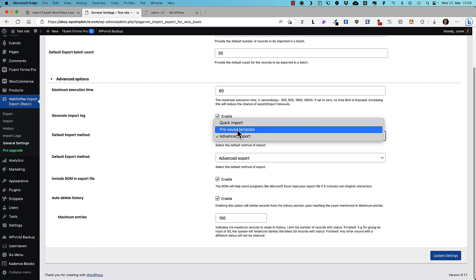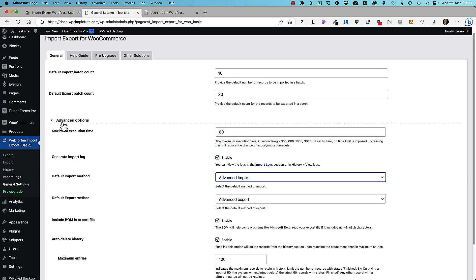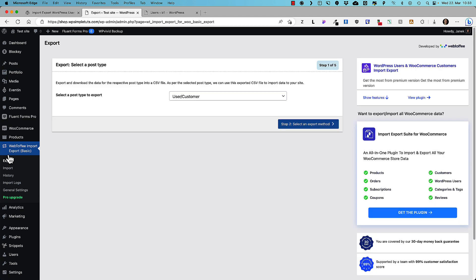You can save templates for yourself. Later I'm going to show you how to do that. So you can select this one here. Usually I don't do anything over here. And so I'm going to go to the export site.